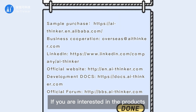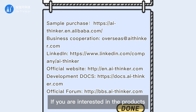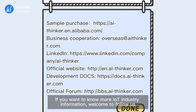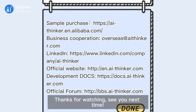If you are interested in the products, you can contact us on Alibaba by searching AI Thinker, or access our website. If you want to know more IoT industry information, welcome to follow us. Thanks for watching — see you next time.